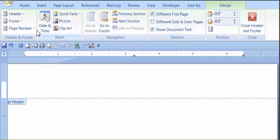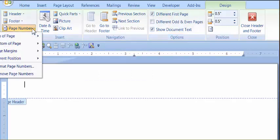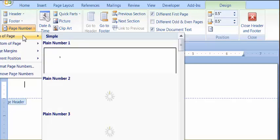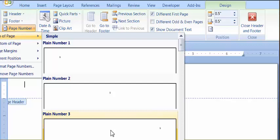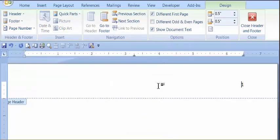After that, click on the page number choice, go to top of page, and then highlight plane number 3, click on that.